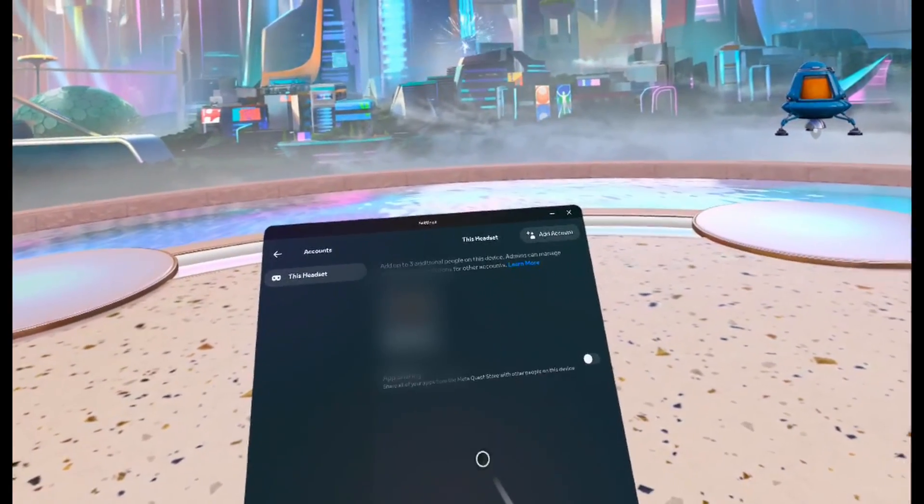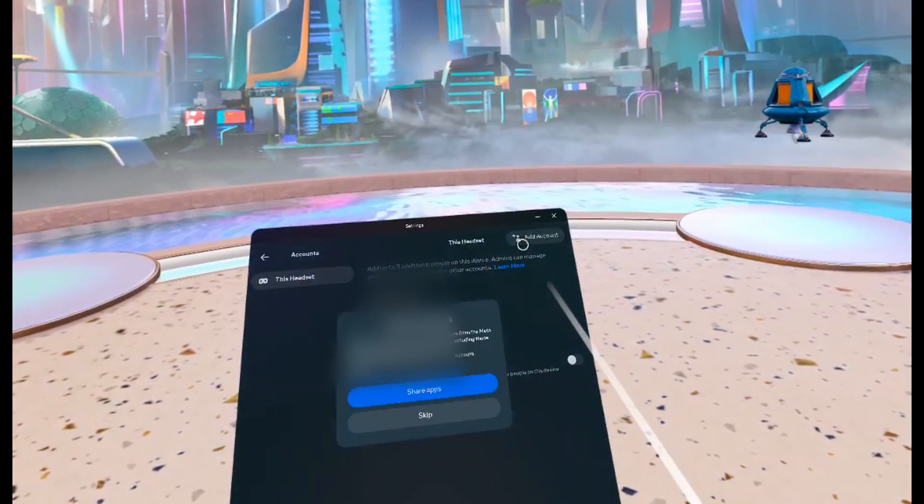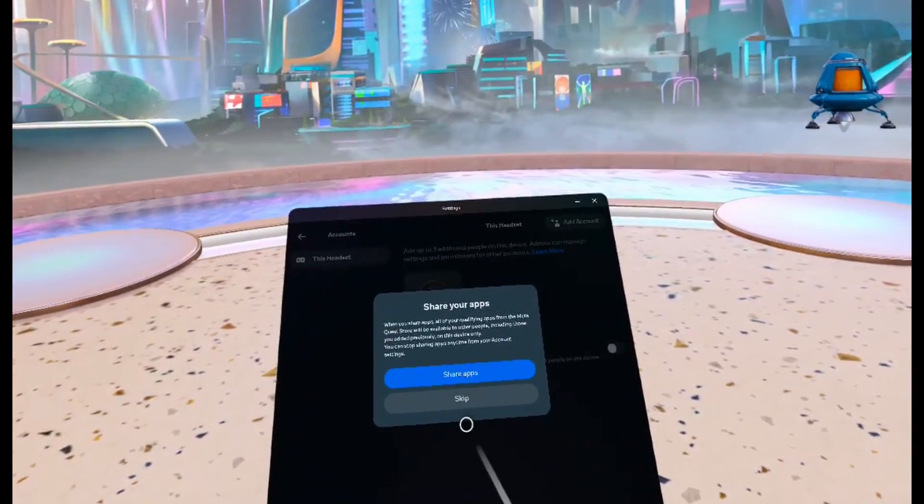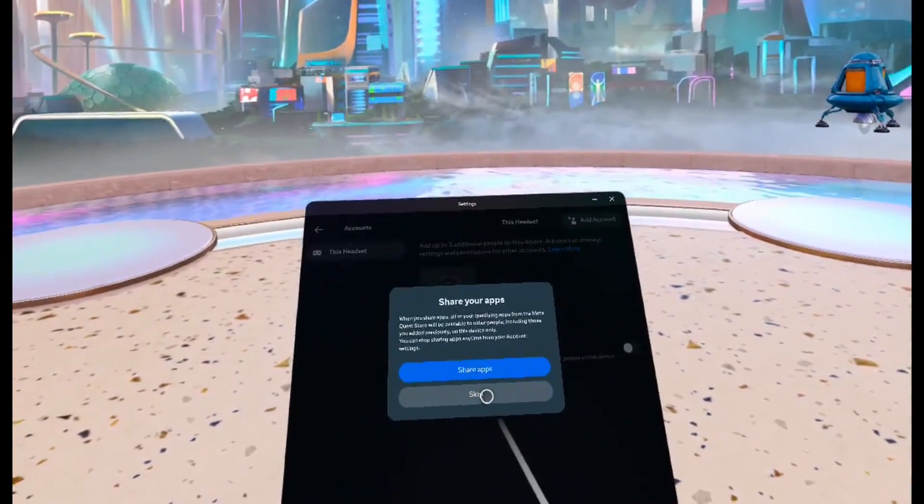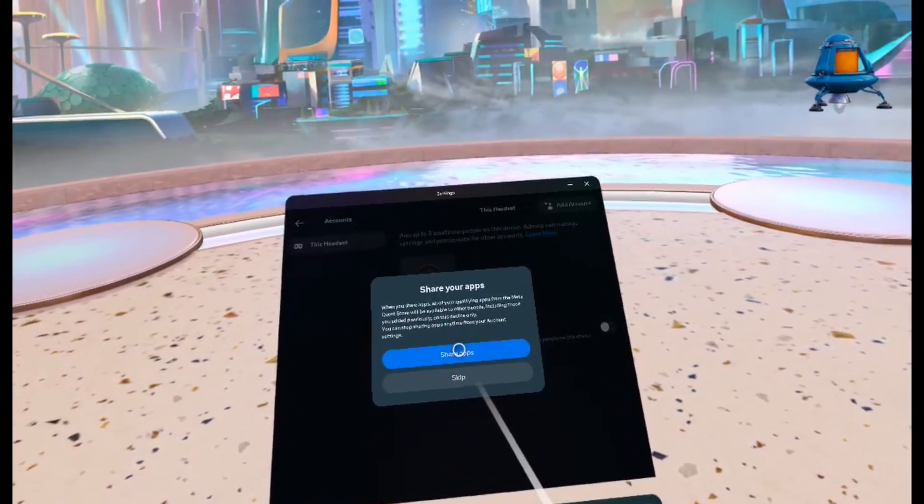To add another account, come up top and click on add account. Now you can decide whether you want to share your apps with all the other accounts or just keep the apps for yourself.